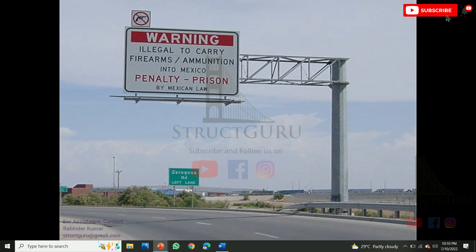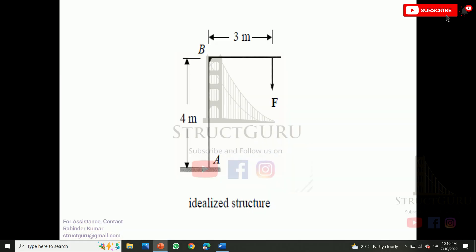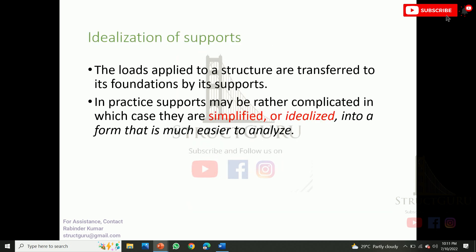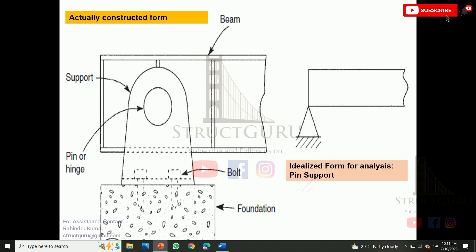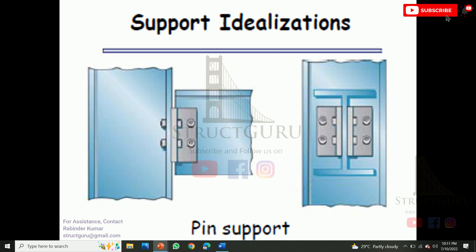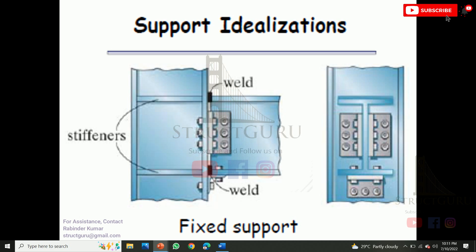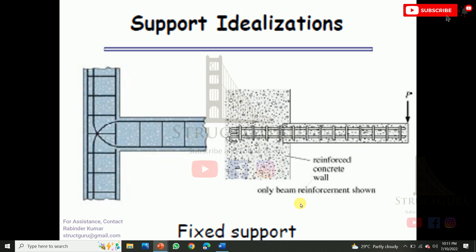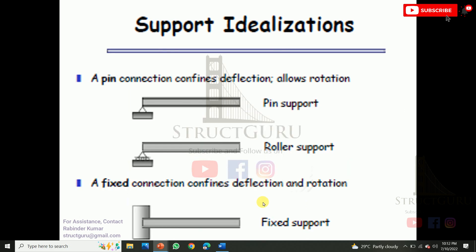This is another structure — a signboard structure. In order to analyze it, we need to develop an idealized form. Similar to the idealization of a structure, we also need to idealize the supports. As you can see, this is the actual form of a pin support, but to represent it for analysis we create an idealized form, which most of the time looks like a triangular shape. This is how we create a pin support in steel and RCC structures. To create a fixed support in steel structures we build it similarly, and for a fixed support in an RCC structure we extend the bars following certain rules. Finally, this is how we create the idealized form of supports.